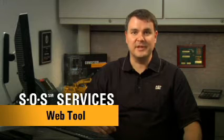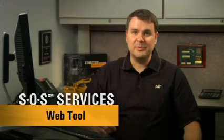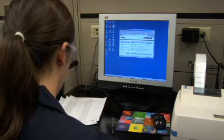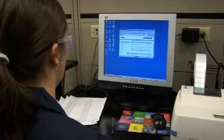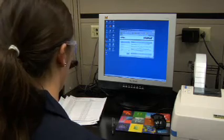Specifically, I'm going to talk to you today about Caterpillar's SOS Services web tool. With Caterpillar's SOS Services web tool, you can view and analyze fluid analysis information online, anywhere and anytime you have an internet connection. As the lab completes the sample analysis and interpretation of the data, the results are immediately available for you to view in SOS Services web.